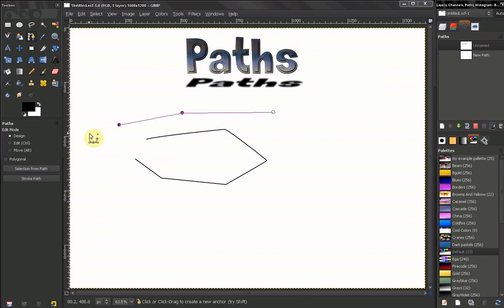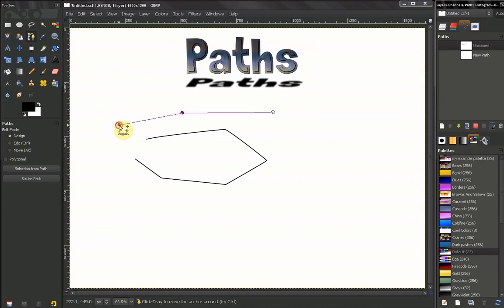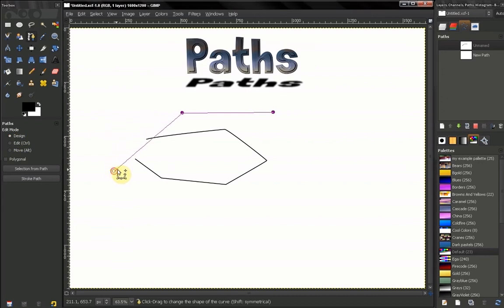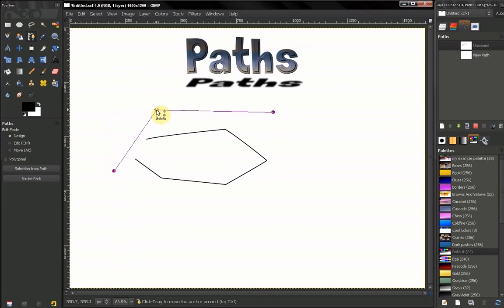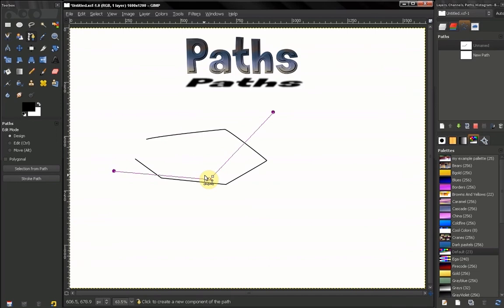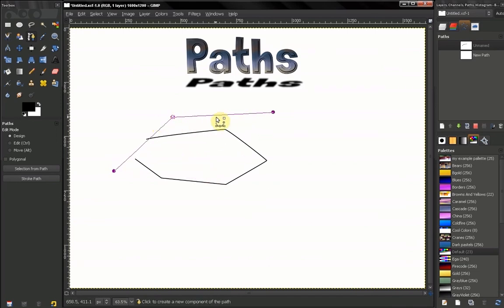Now that's basically all the options for this tool. You switch between these modes to make your path your desired shape. Now in our next video, we will take a look at practical uses of this tool.